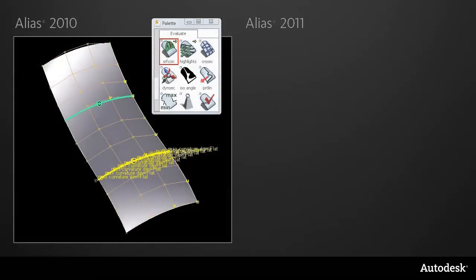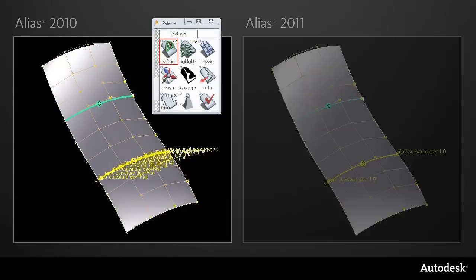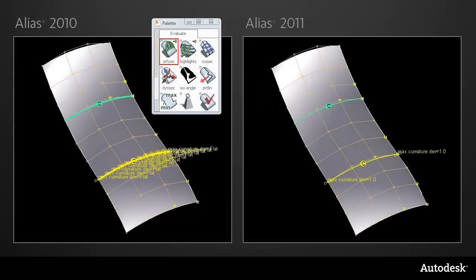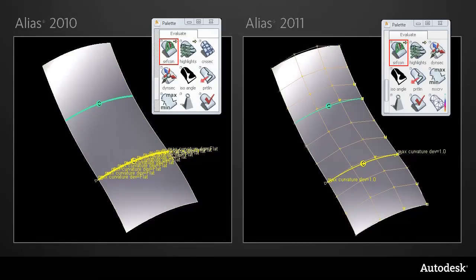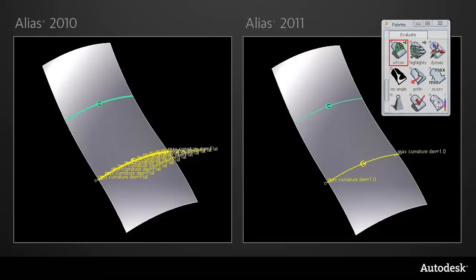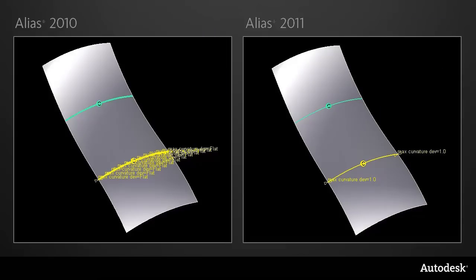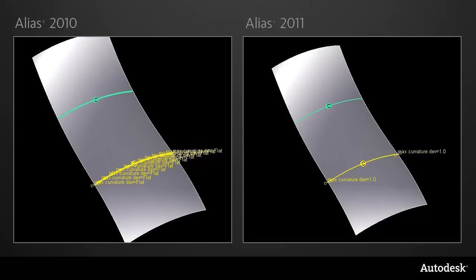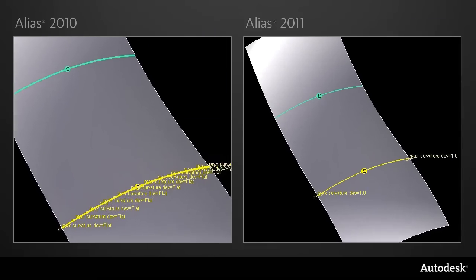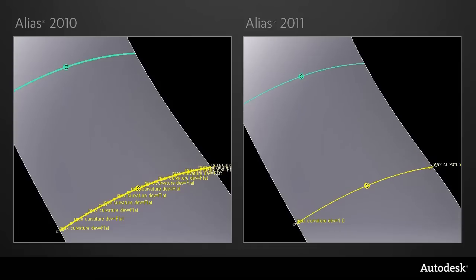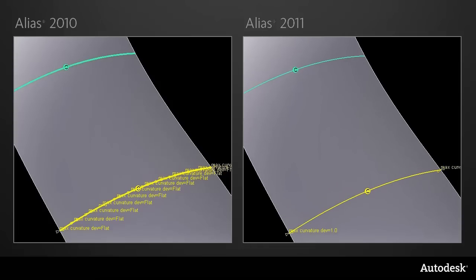And now the surface continuity locator has an improved display. You can see that the green line at the top is thinner and clearer. And on the yellow line at the bottom, the display for flat curvature has been simplified.